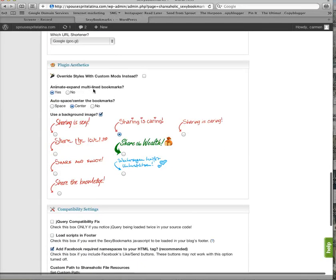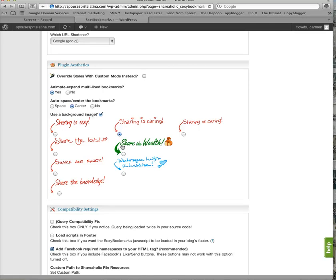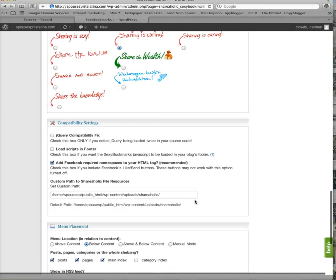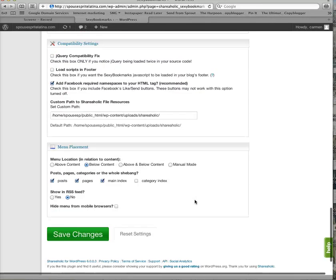Animate, expand multi-line bookmarks. Yes, I always have that. And sharing is caring, sharing is sexy, share the love. I like sharing is caring because I care about everybody.